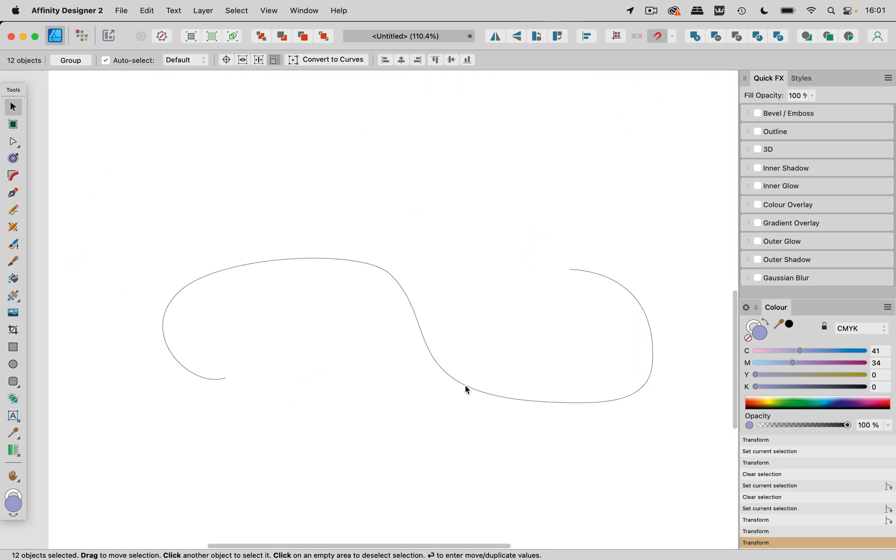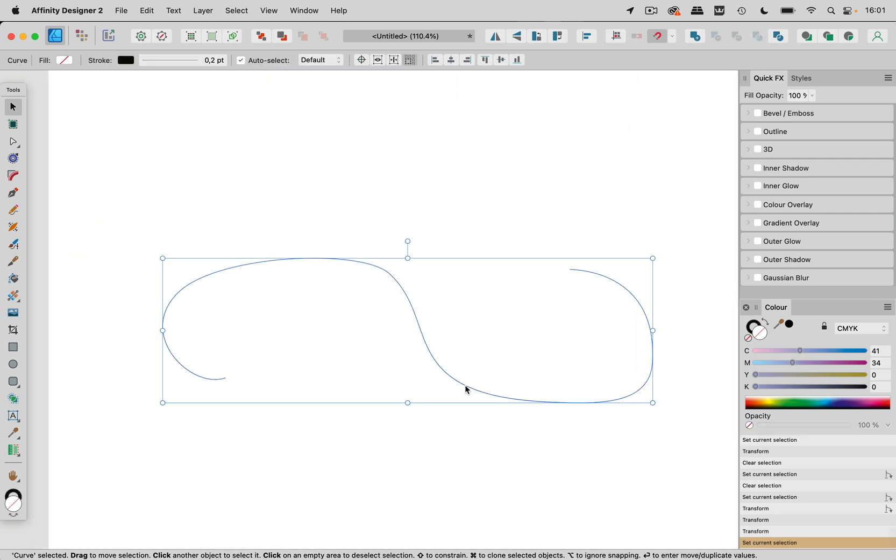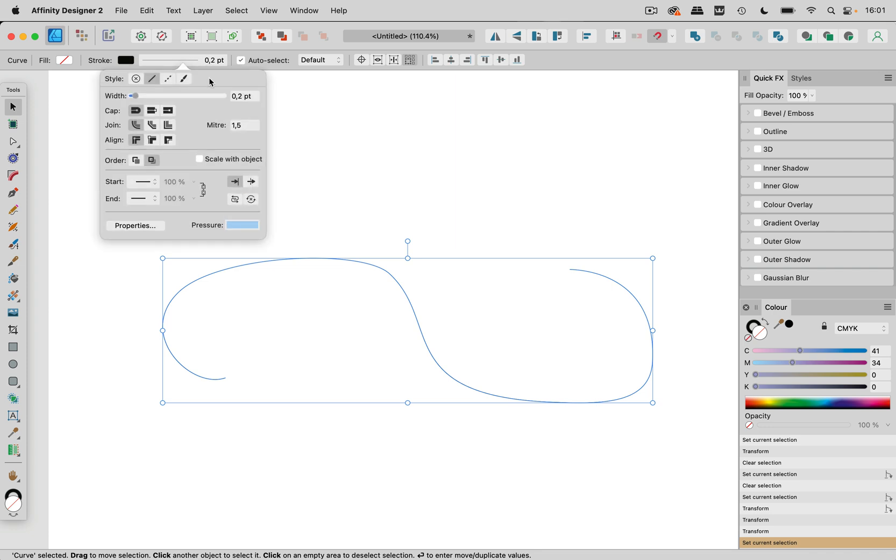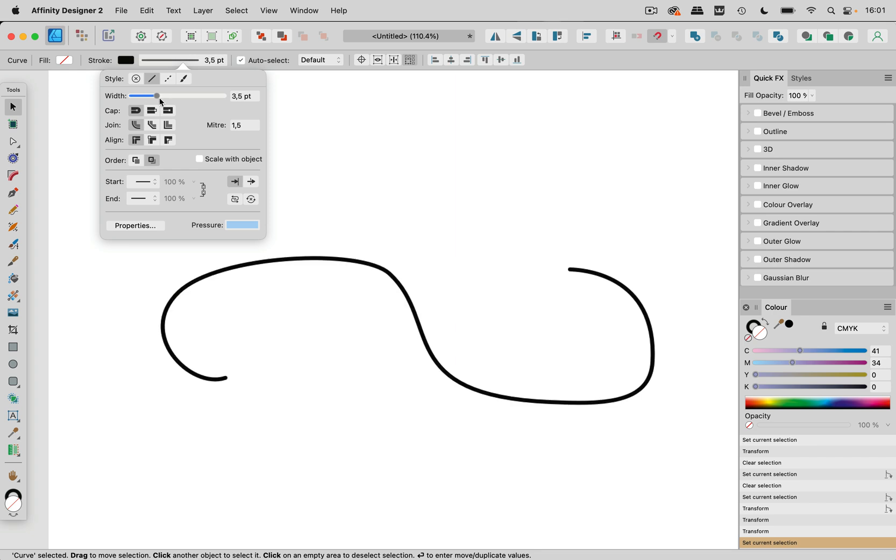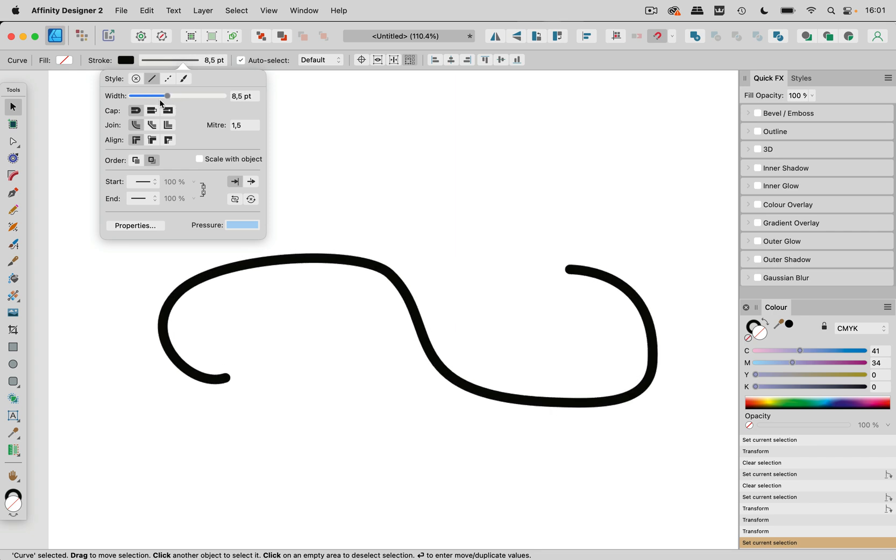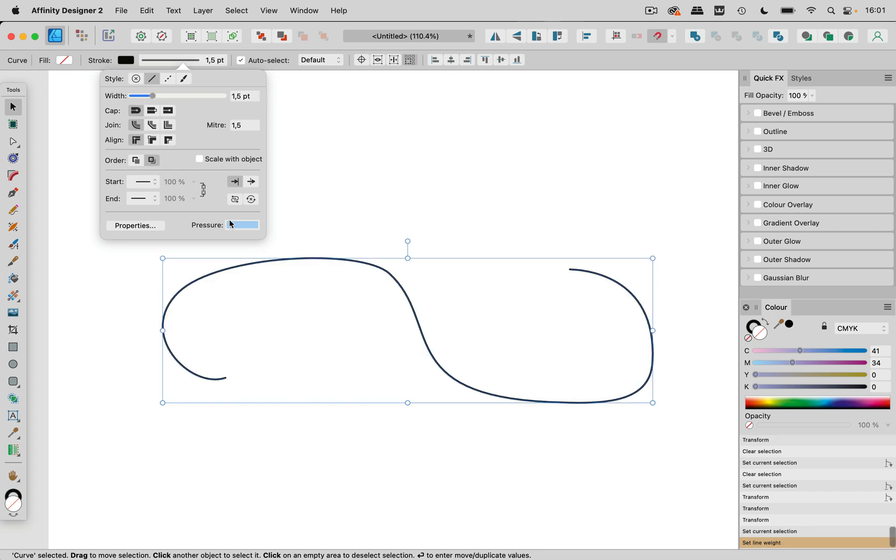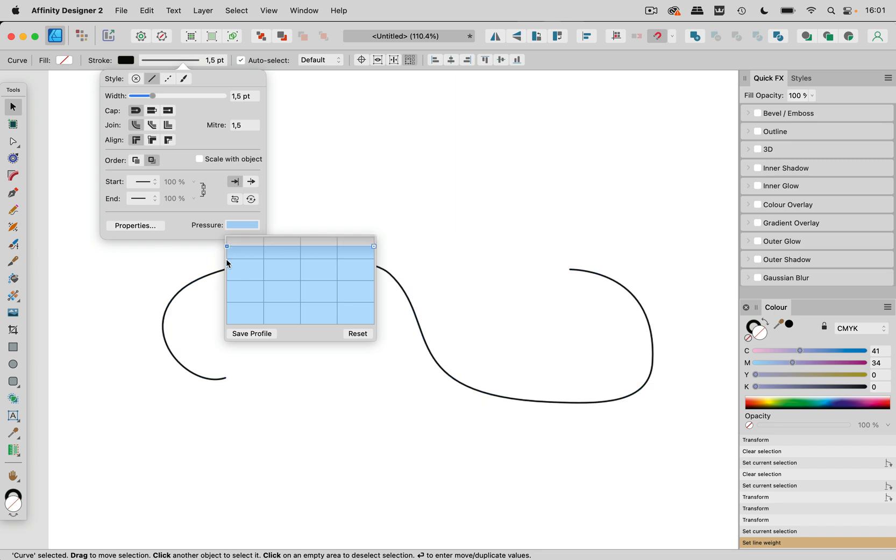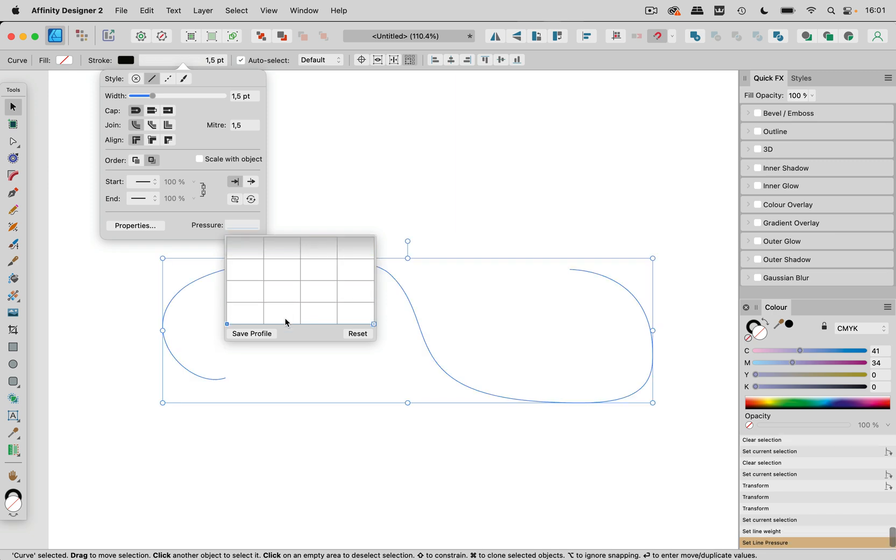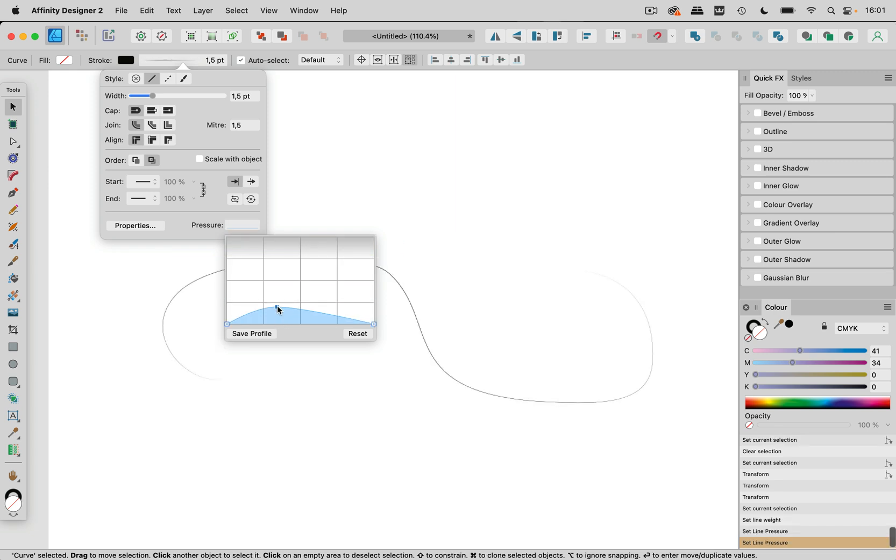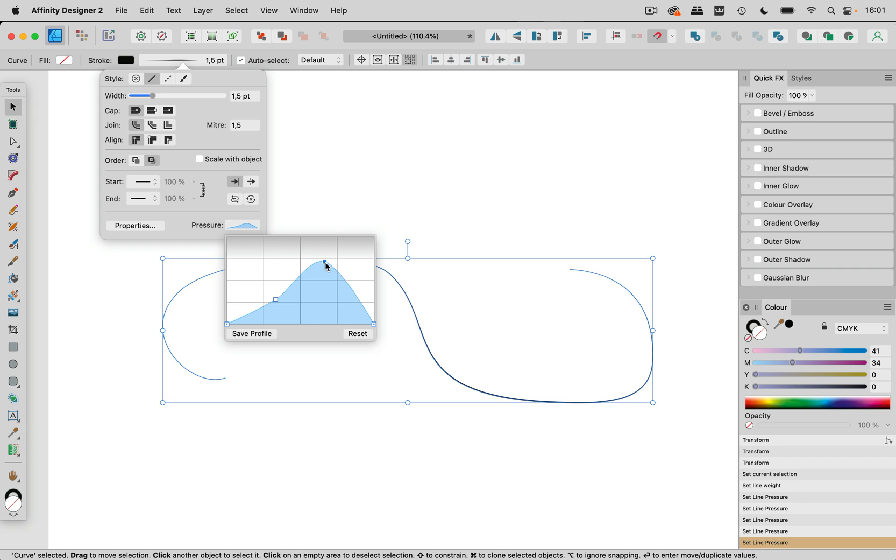And for that I have prepared this curve just drawn with the pencil tool and then you can apply a variable width to it. So you go up here into the stroke attributes and then you can increase the width and you can also go in here into the pressure and then you can enter that pressure marks like that and then you can have it in variable width.